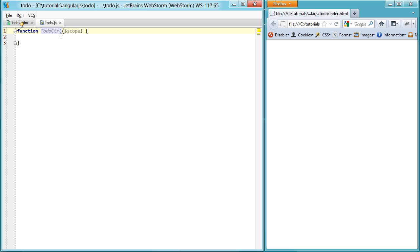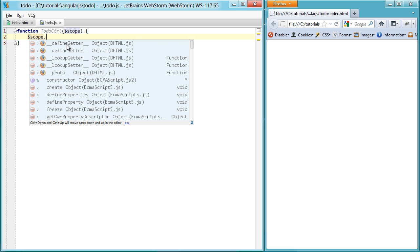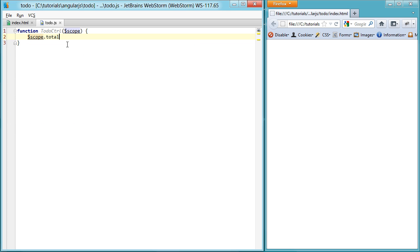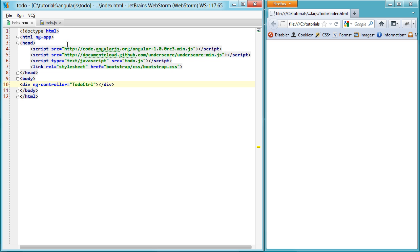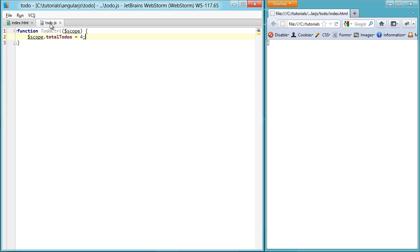Now that we have this set up, you might understand the scope right away just by looking at this. But again, I'll go into scope in further depth in future videos. So if we just set a property on the scope like total todos, set it to like four, we can already take advantage of the binding available using double curly braces as a syntax that Angular uses. So if I just refresh this, you can see that you see the value of four, which is set here.